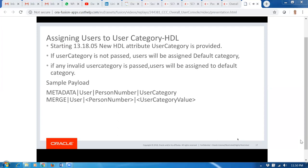You can leverage the Default Category to bucket your largest population of users so you don't have to assign those users to a different User Category. This is a sample HDL payload showing the user.dat format with the new User Category attribute — the value is the string name you created using Security Console. Both in SCIM and HDL, you create the category in Security Console and assign using your existing tools. We have provided bulk interfaces in SCIM and HDL, and for day-to-day operations on a few users, you can use Security Console directly.